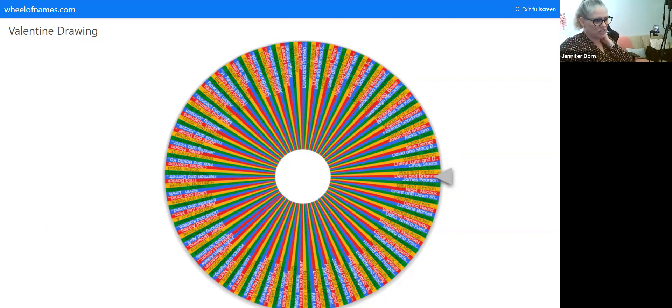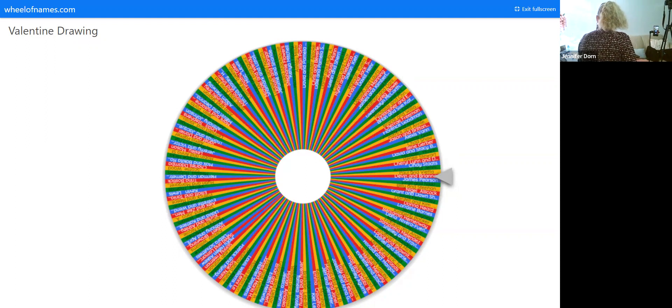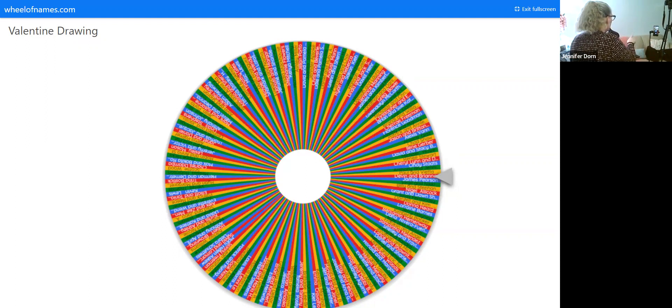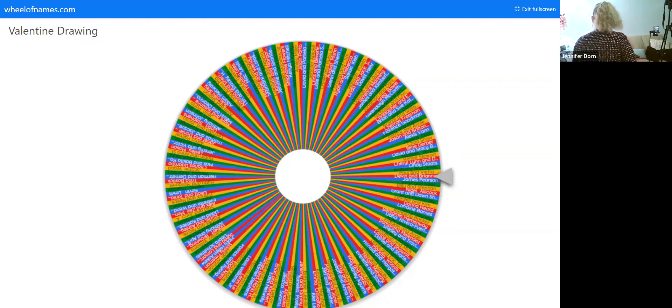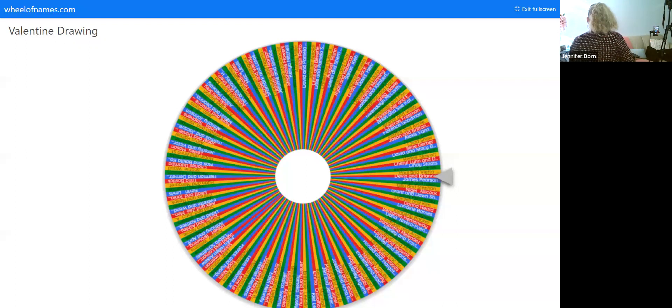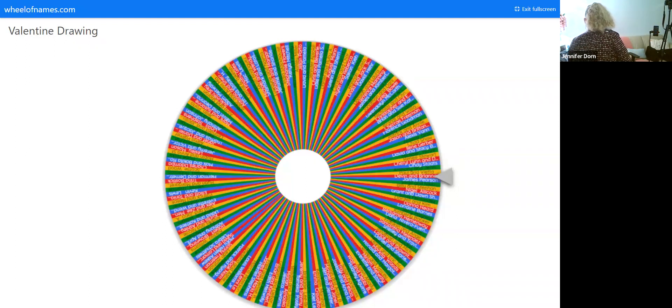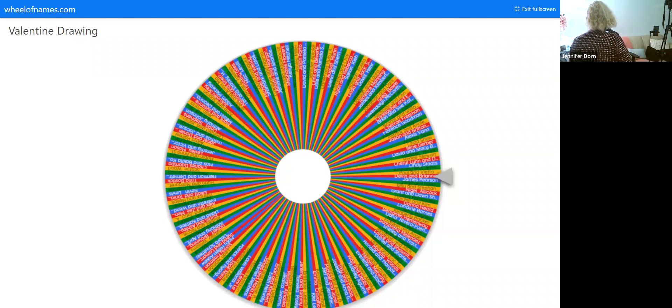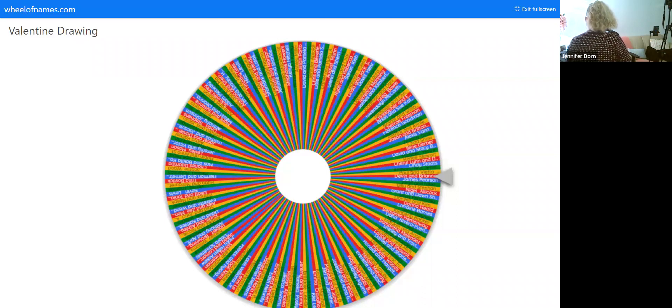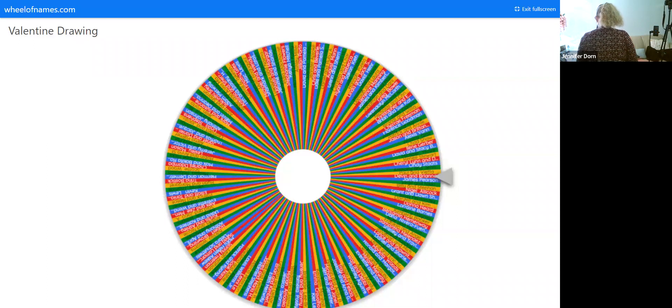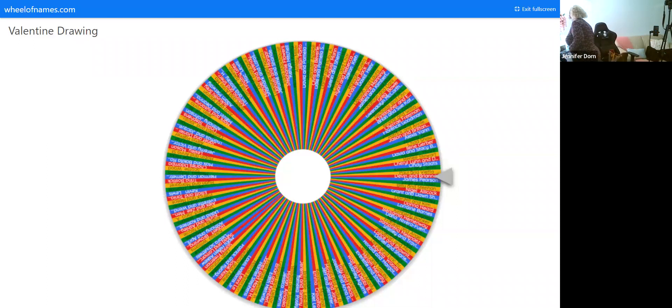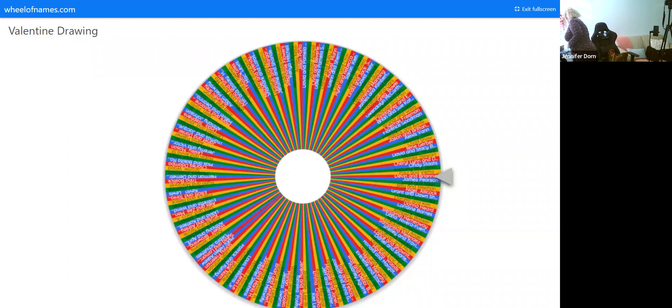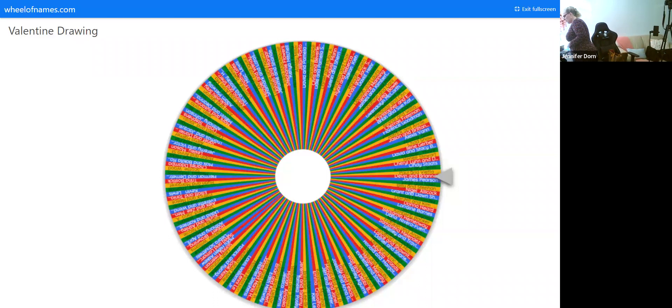We should have some music. I'm getting ready. Alexa, play some Valentine's Day music. Let's play some Brian McKnight and stuff. Alexa, Valentine's station. Alexa, play smooth jazz station.